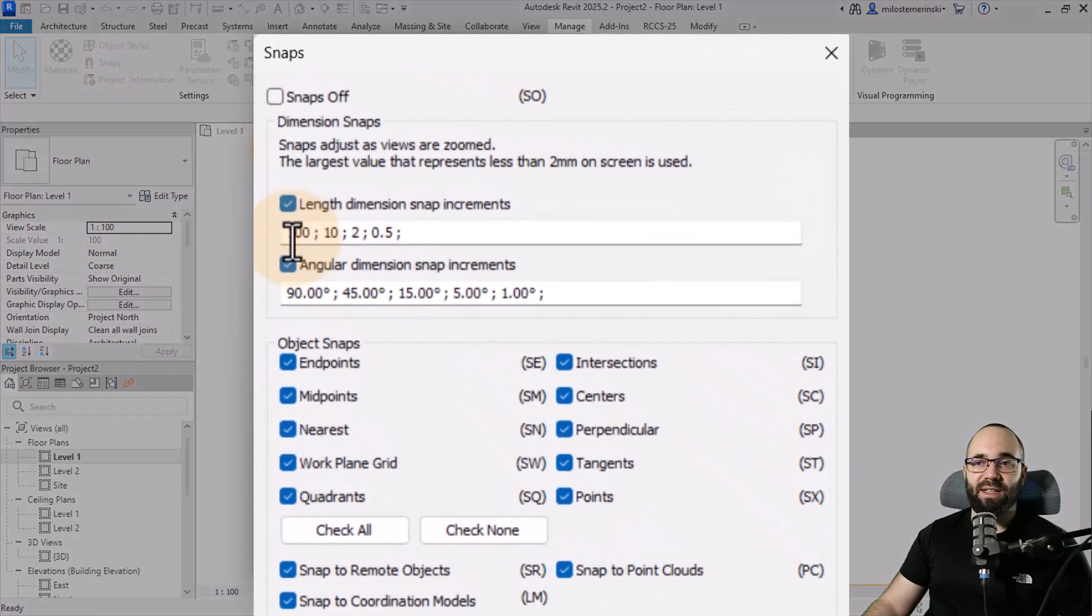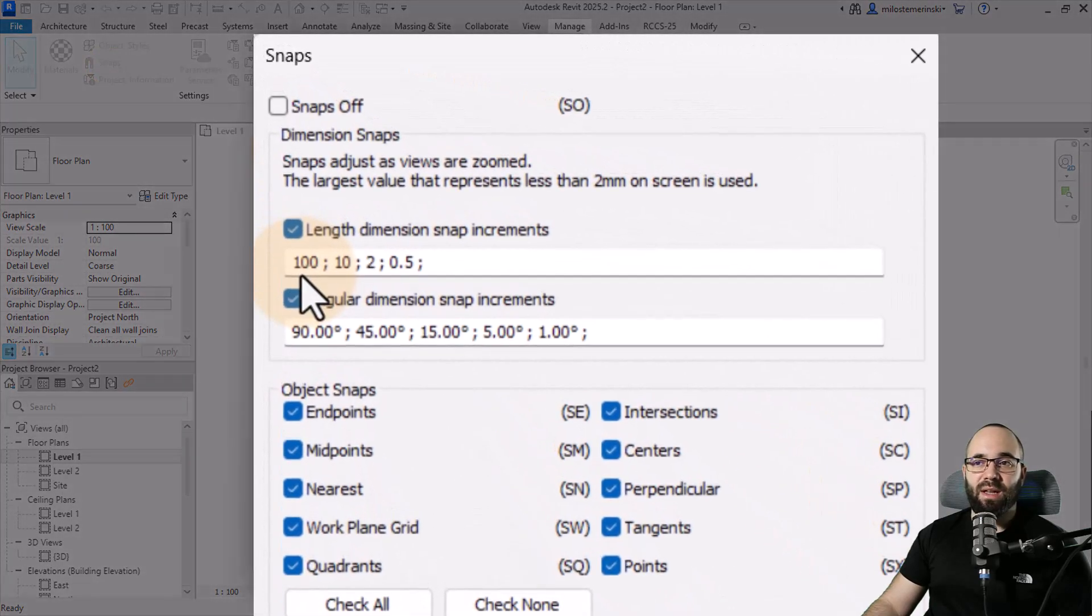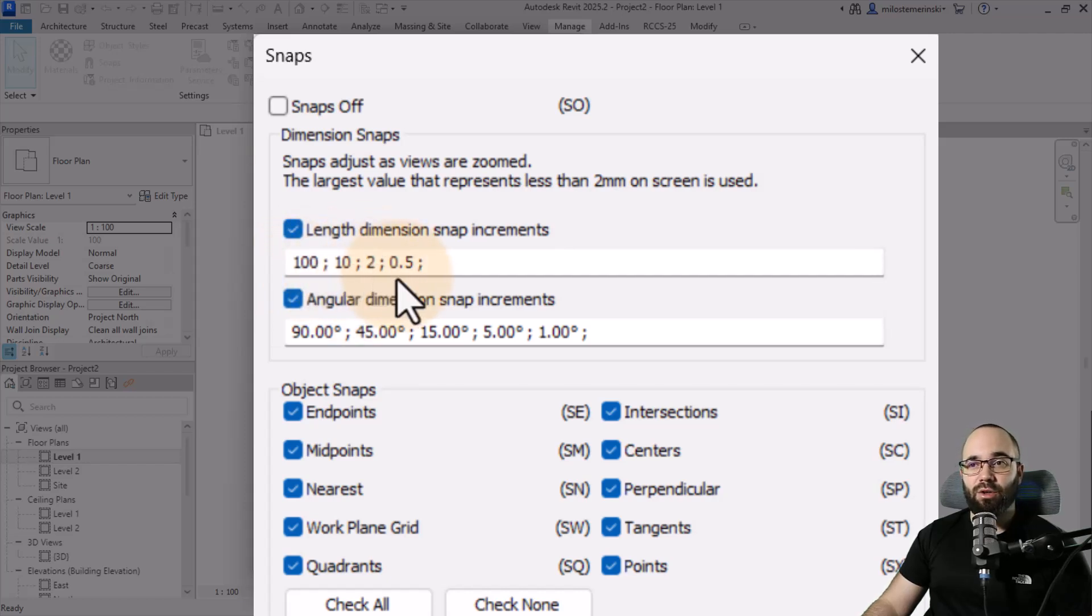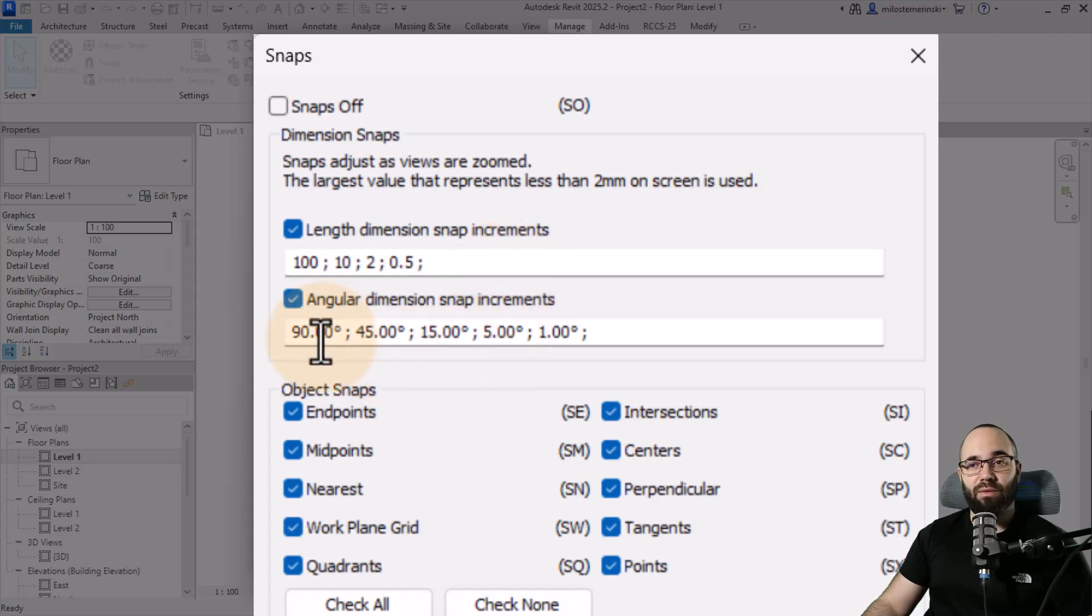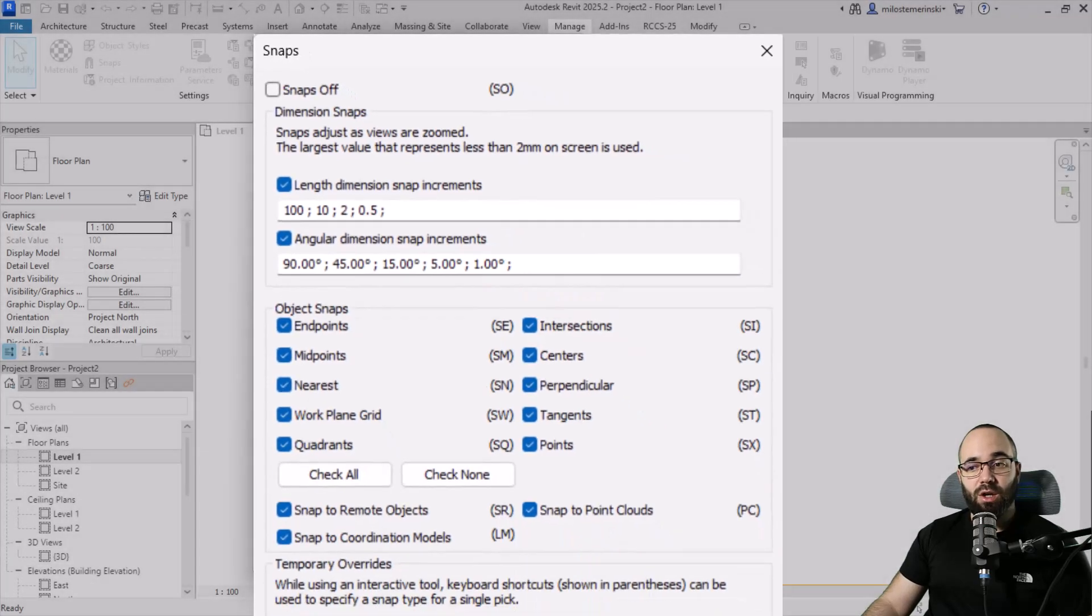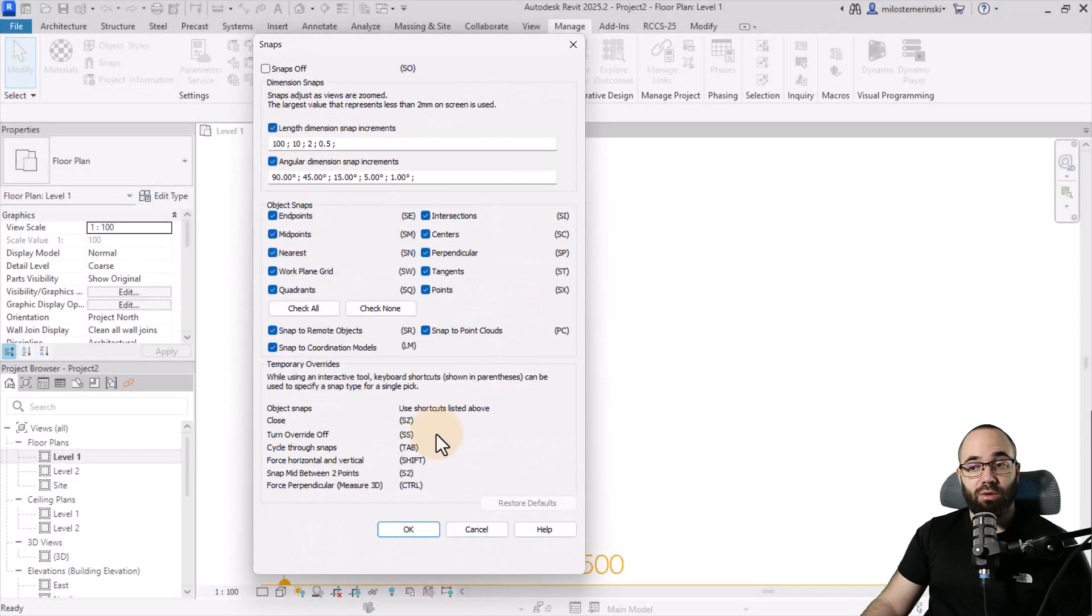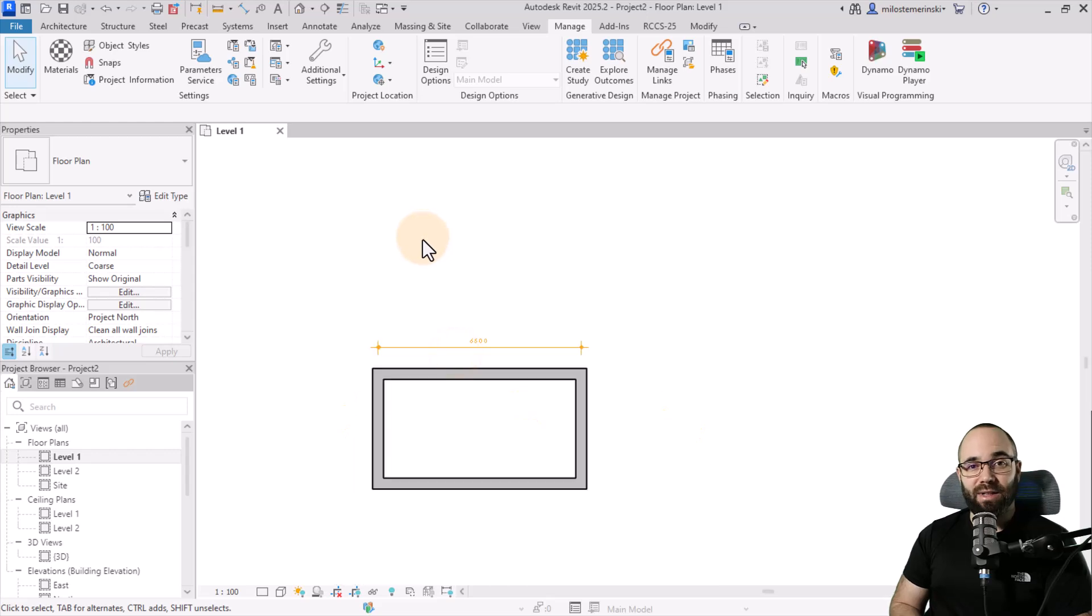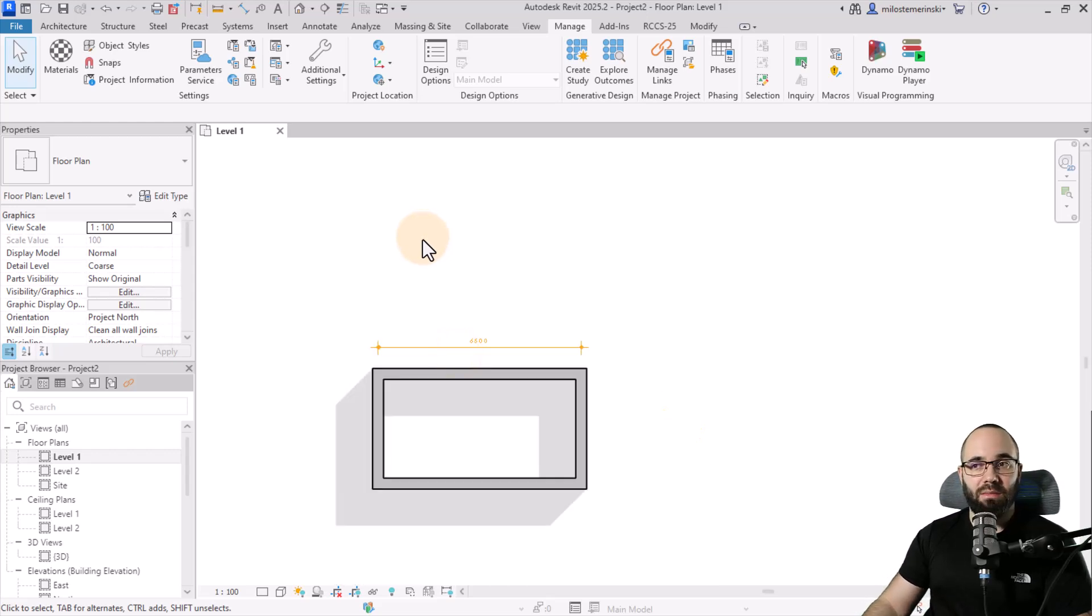So again, this is something that you can set up in the manage tab under snaps. So here, as you can see, the dimension length increment or snap increment is going to be 100, 10, 2.5 for the length and for the angle 90 degrees, 45, 15, 5, and 1. So if you want to customize that, you can do that here. I tend to leave these things as they are set up kind of initially in Revit.